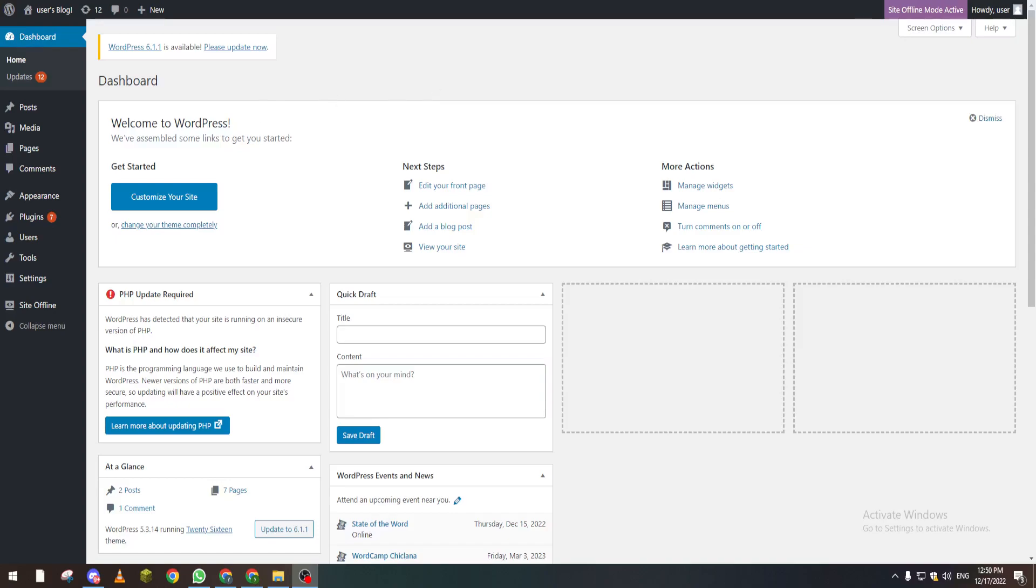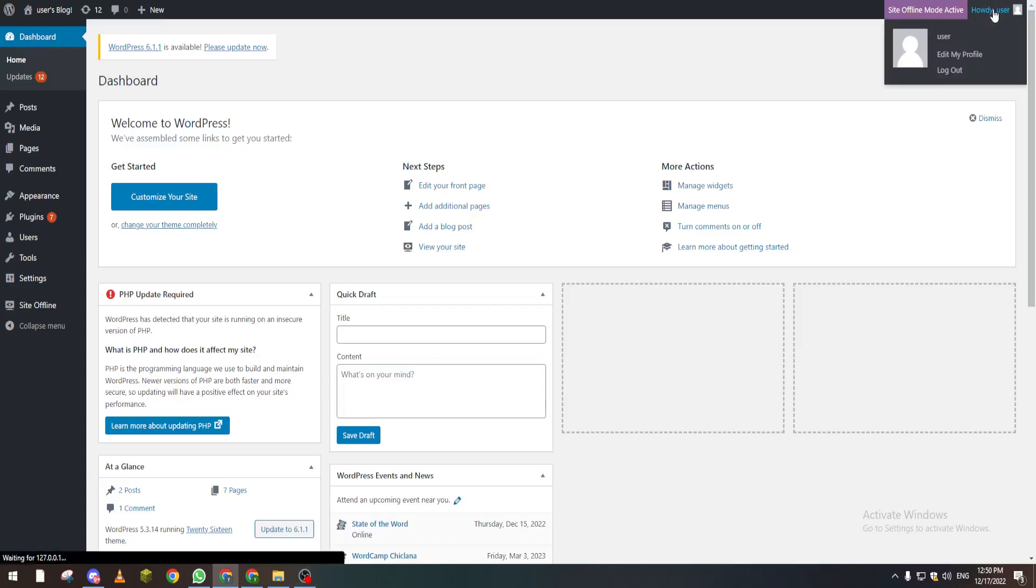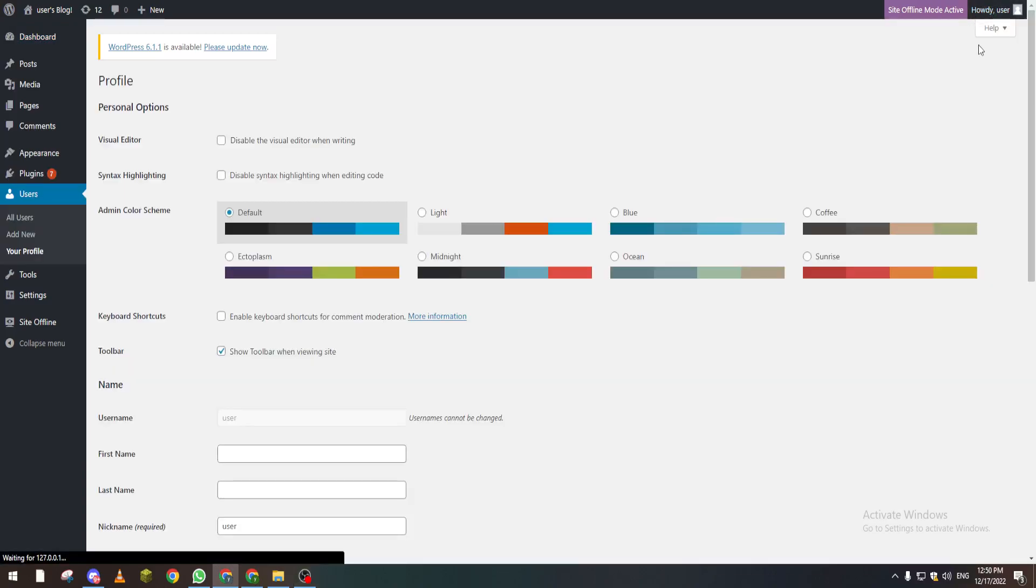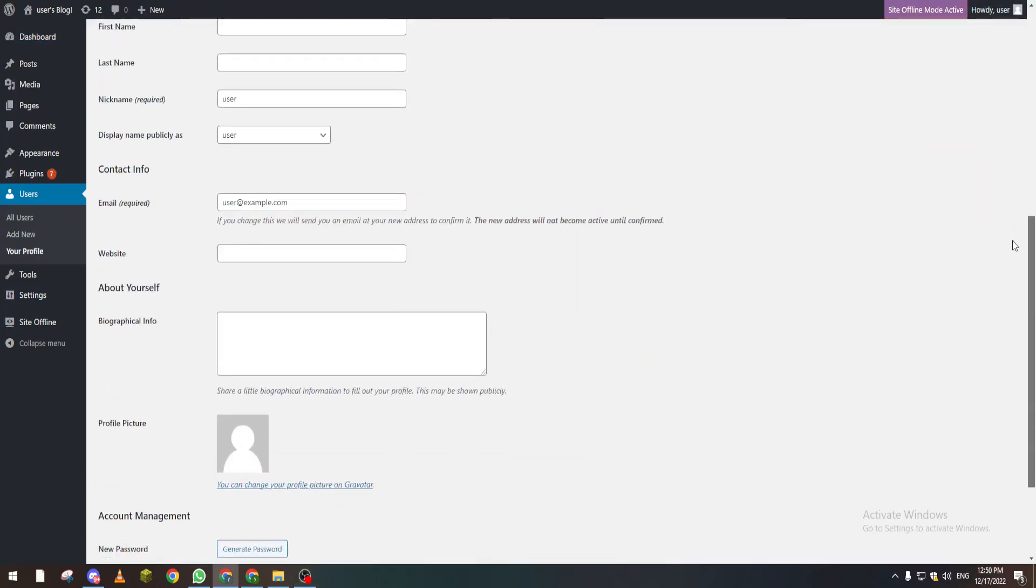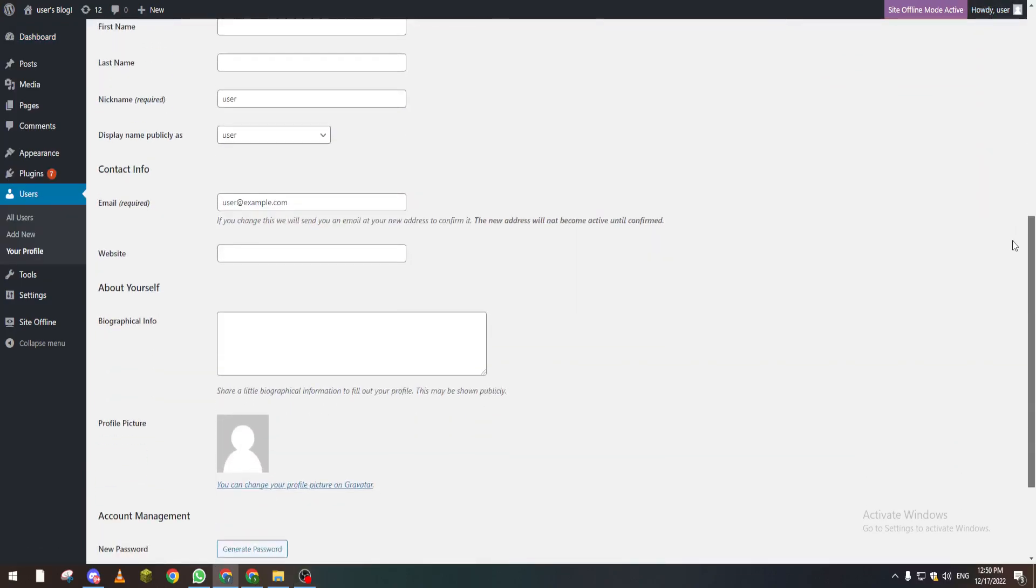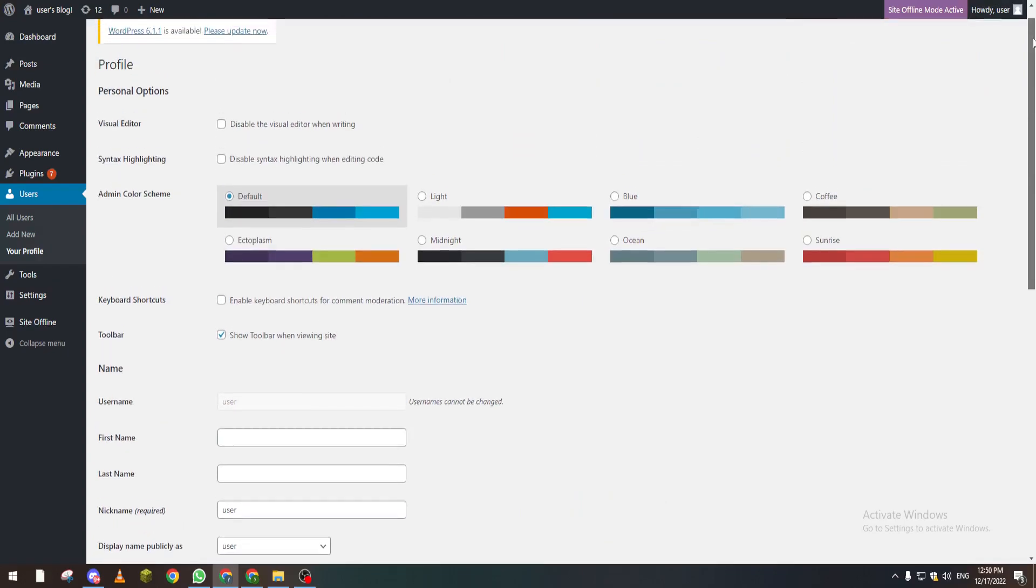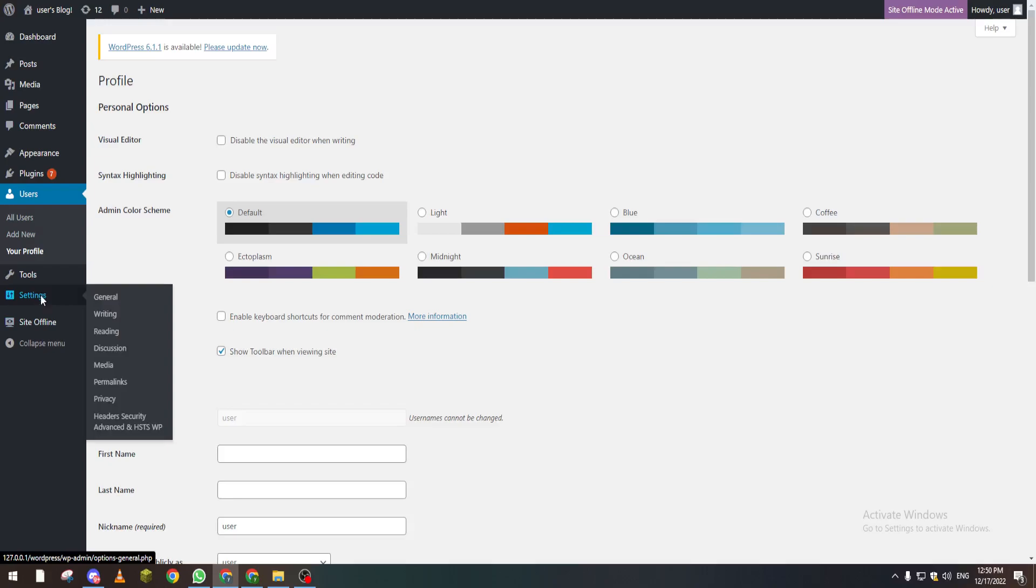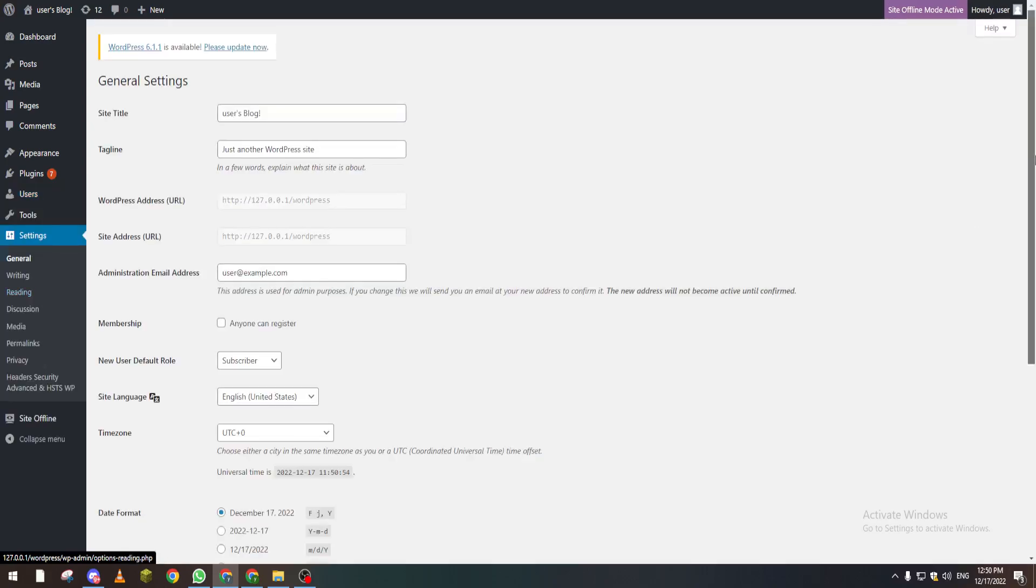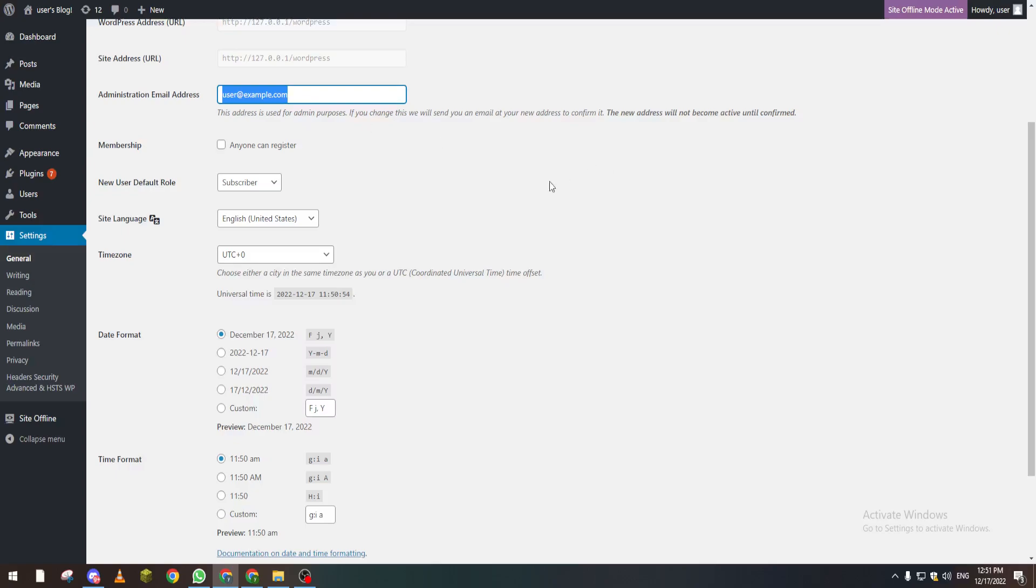First of all, if you want to transfer the whole website to someone else, you can go to Settings and give the administration email address to whoever you want it to be.